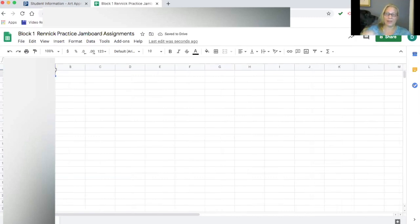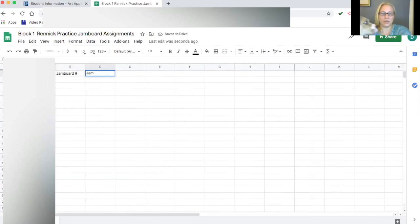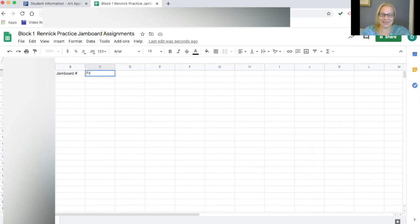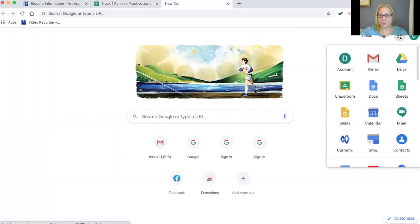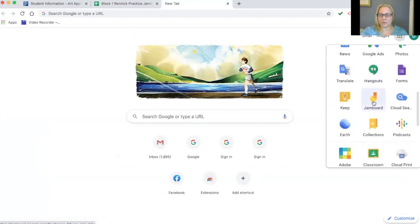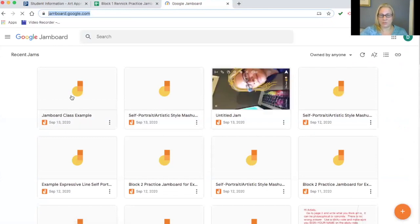I'll widen the column so I can see all the names. The next column will be 'Jamboard Number' and the one after that will be 'Frame Number.' Now I'm going to go to the Google Jamboard app via the waffle menu, and I've already created one called 'Jamboard Class Example.'